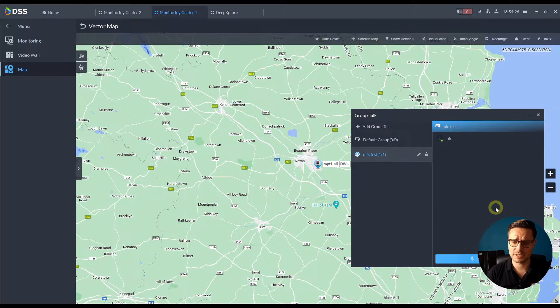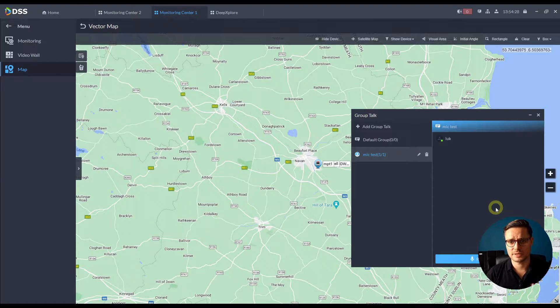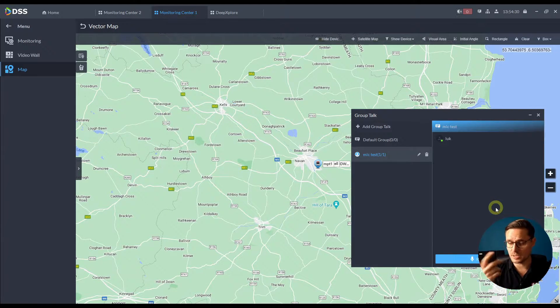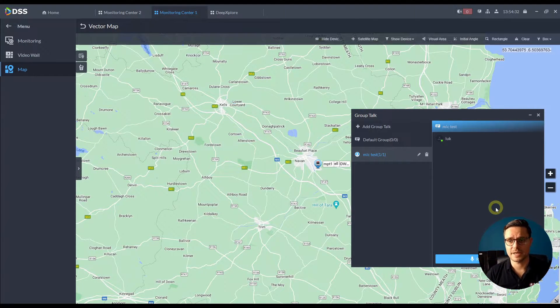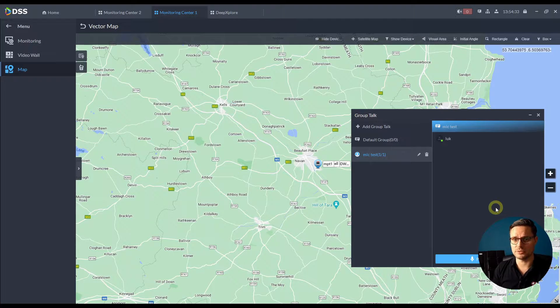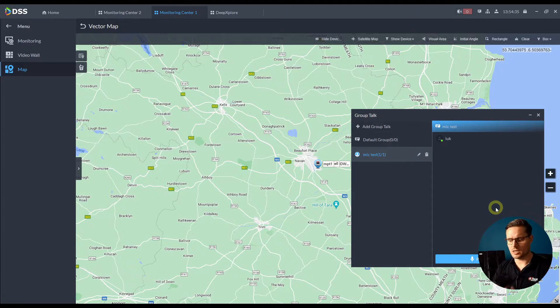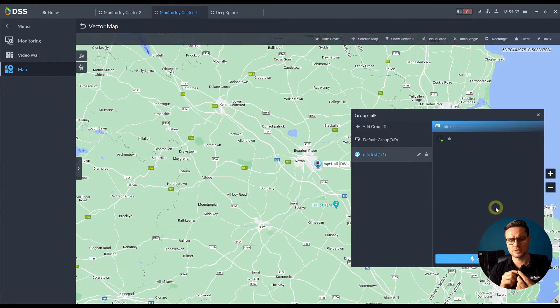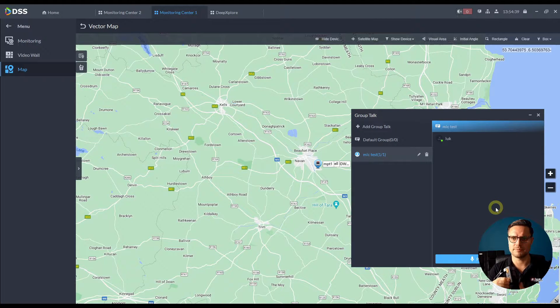And whoever is using it can hear me back and they can talk to me back while using and pressing the button on the right hand side corner. So if I press and hold that button, I can actually talk to the monitoring station back and they can hear me.